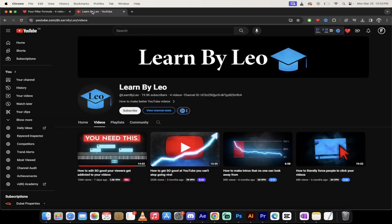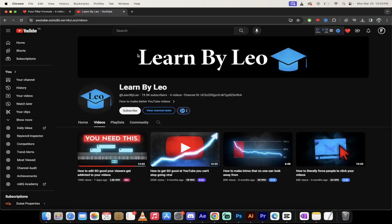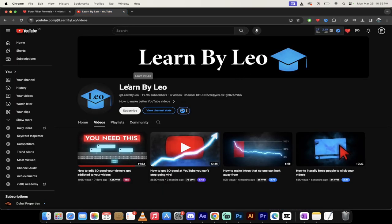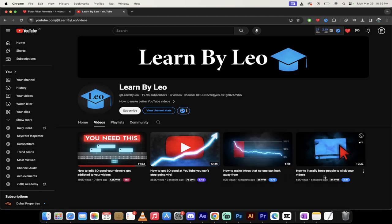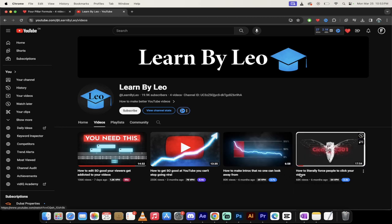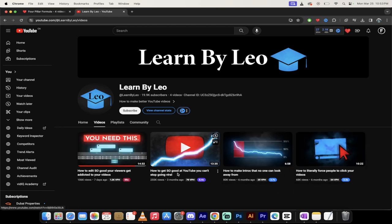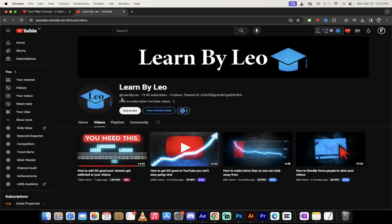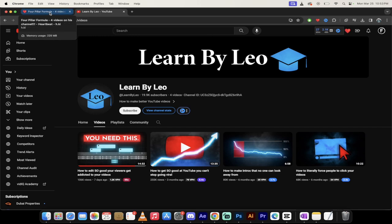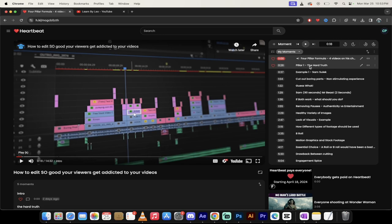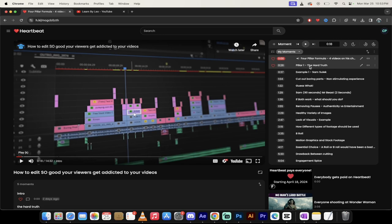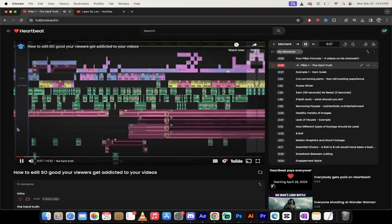And he's not lying about this. Let me show you his channel, Learn by Leo. This guy has four videos up. The lowest one is 68,000 views, the highest is 255,000 views. He's got just under 20,000 subscribers. Four videos. So yeah, this guy walks the walk.